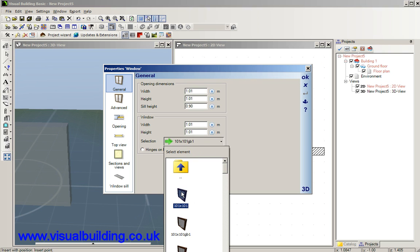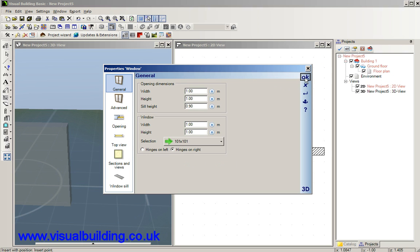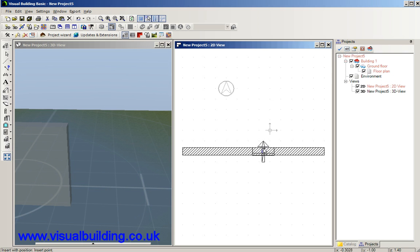Let's choose this window here. It's preset with a 1m, 101 size, let's change this to 1m and we'll say OK and place that window in our wall.